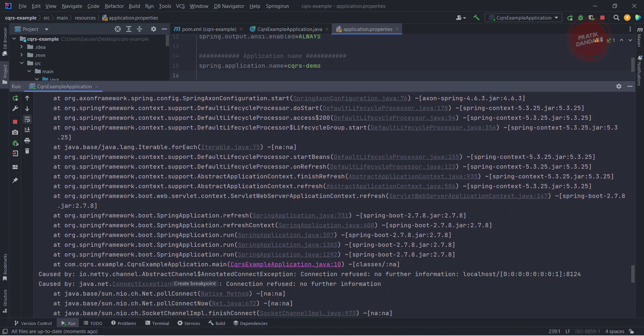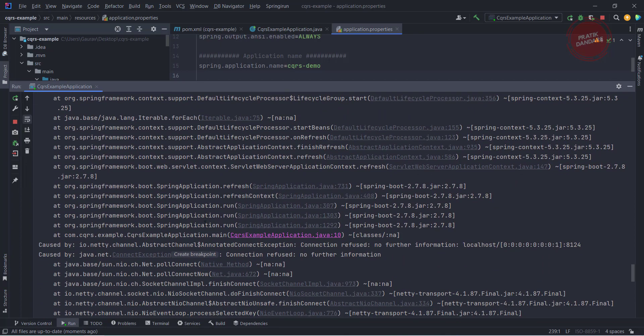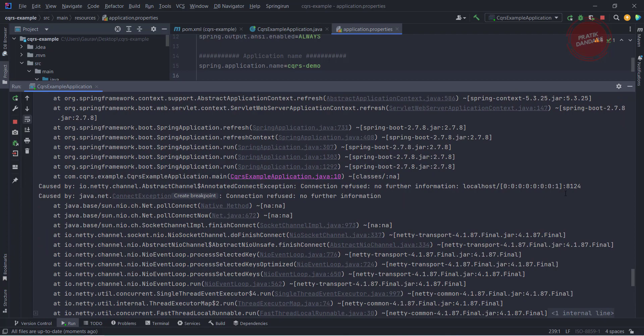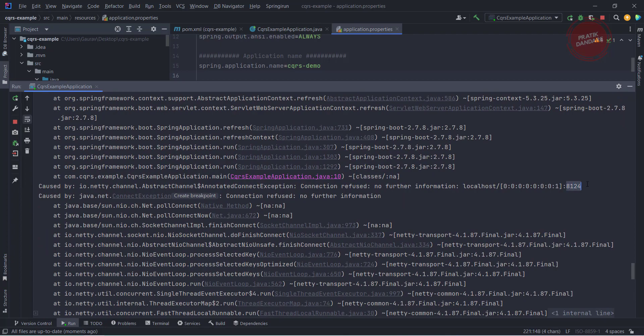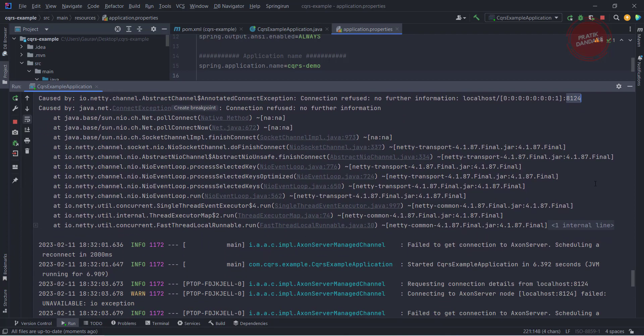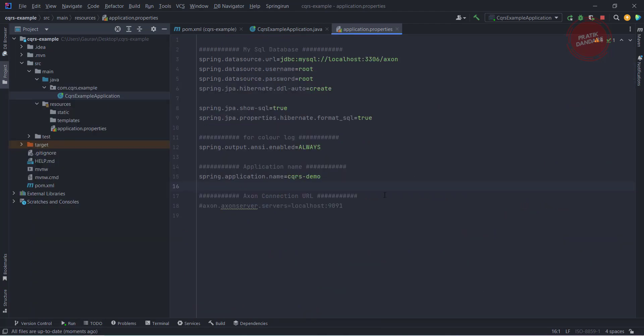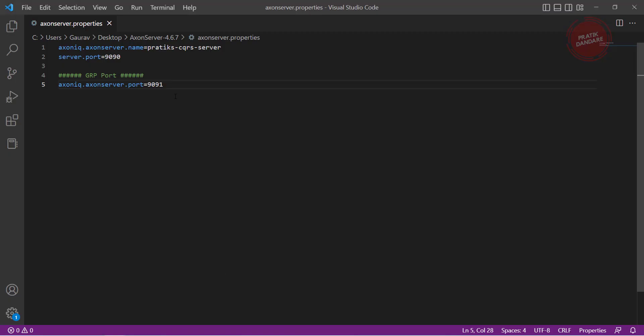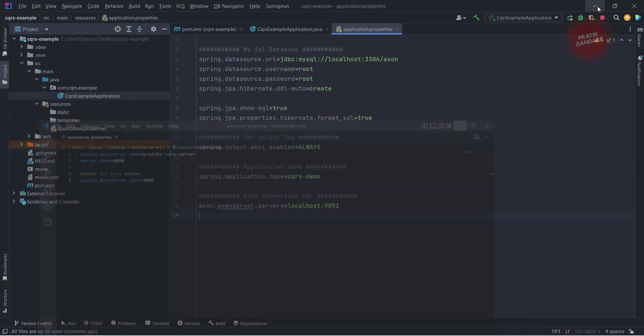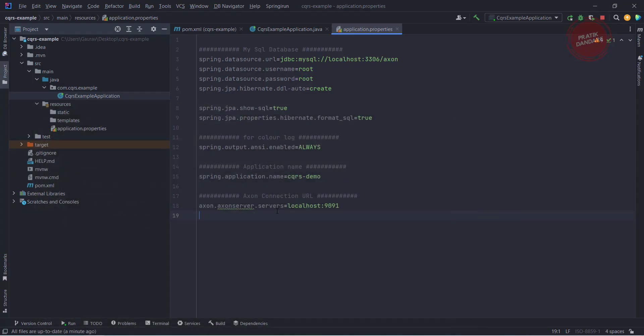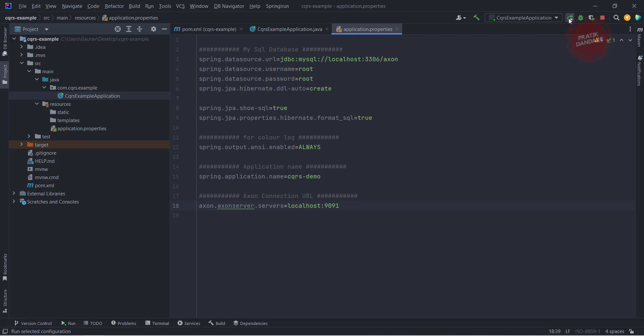What we need to do is tell here also that you need to connect with this specific port. What port are we using? We are using 9091 for the gRPC connection. I am just putting localhost:9091 here and this is the property I need to override in application.properties. Let me run it one more time.